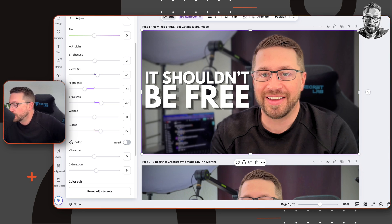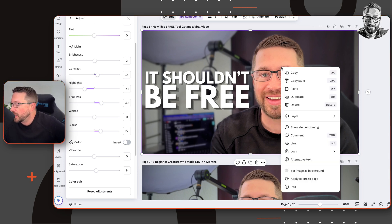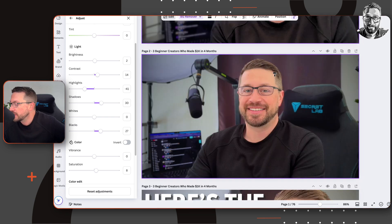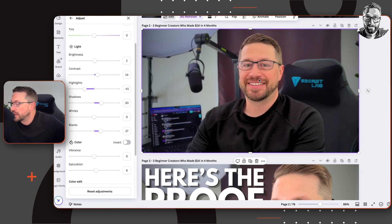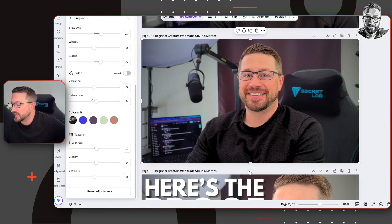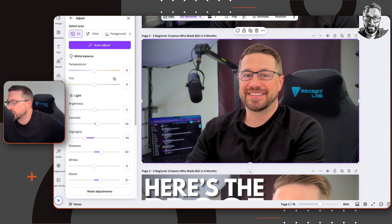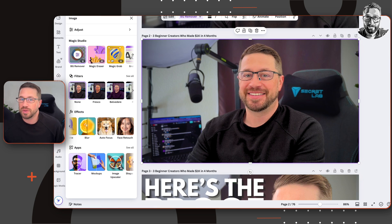If you're working with multiple thumbnail options and you get the colors dialed in on one, you can right-click and do Copy Style, then click on the next one that doesn't have colors dialed in, and it'll apply all of those color settings. So now both images have the exact same color settings. That's just a quick way of applying settings across multiple images — I learned that from someone in the comments, and it saves me so much time.